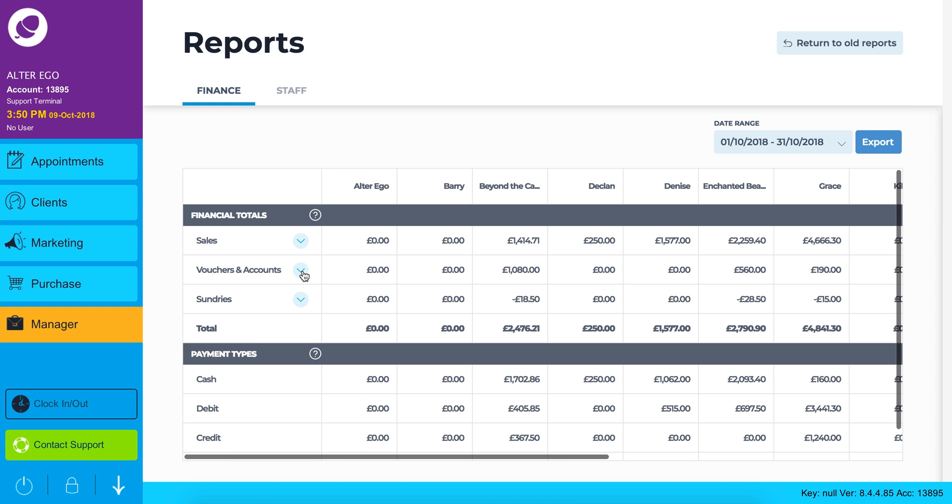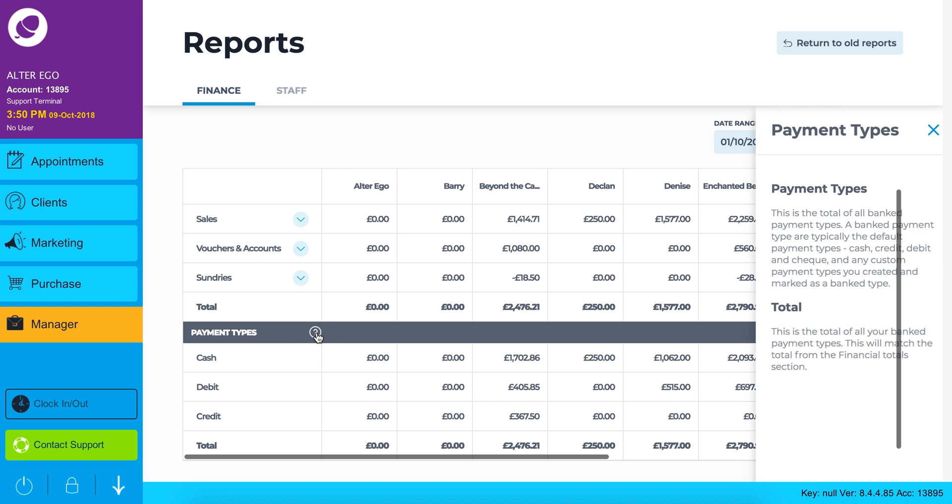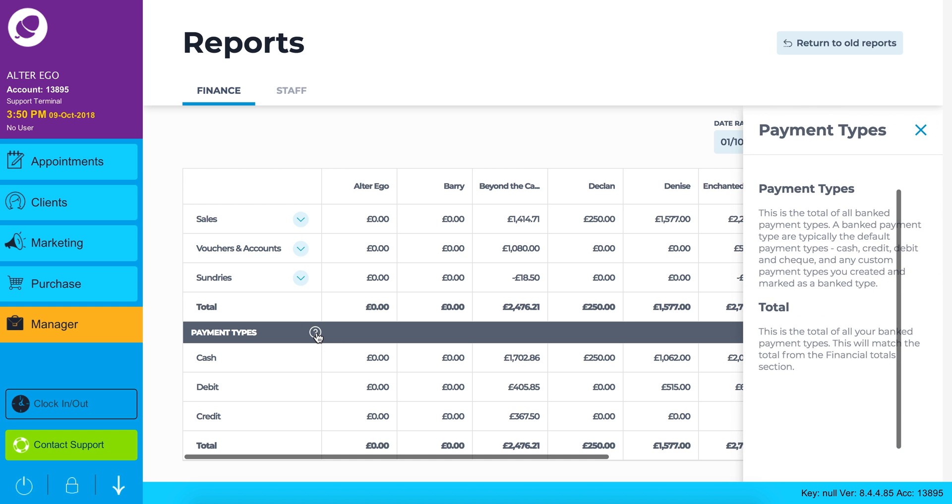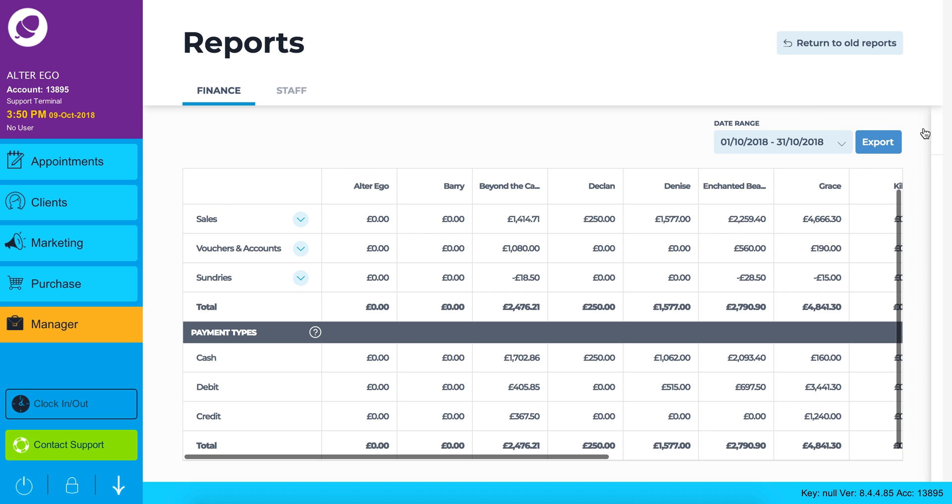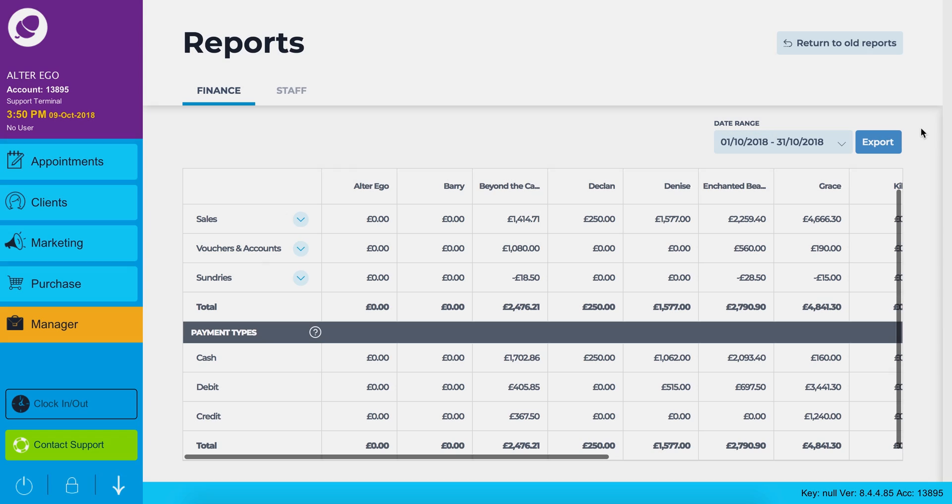Scroll down to see your payment types. To the right of payment types you will notice a question mark icon. Click this icon for some context into the payment type reports. Payment types will show you how much you took in on cash, credit, debit or any additional payment types you accept along with your totals.